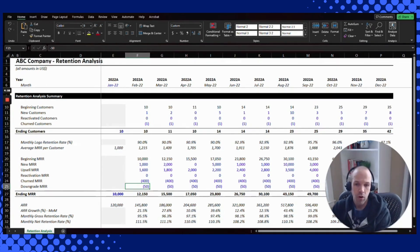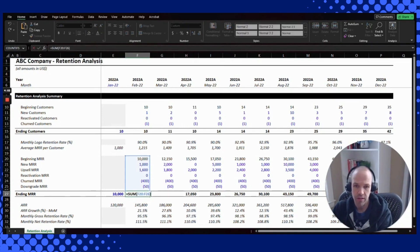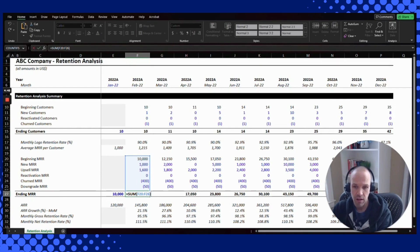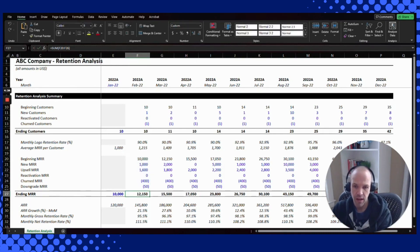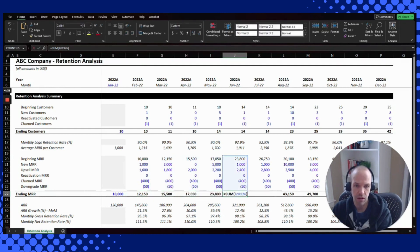When you add it all up, the calculation is: beginning MRR plus new MRR plus upsell MRR plus reactivation MRR, minus the churned MRR and the downgrade MRR — both expressed as negatives. That gives you your ending period MRR, and you can see that same sum going all the way across the spreadsheet.